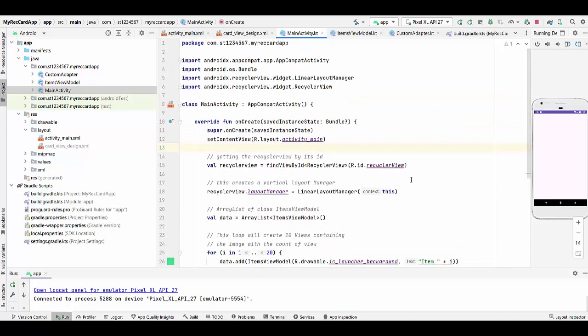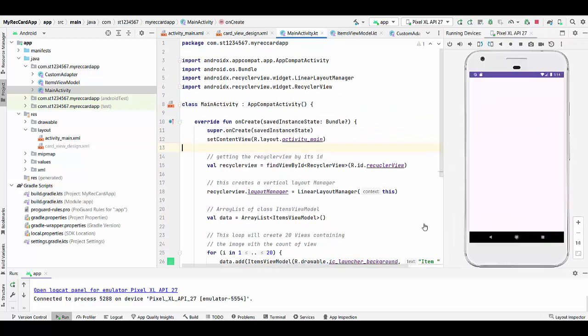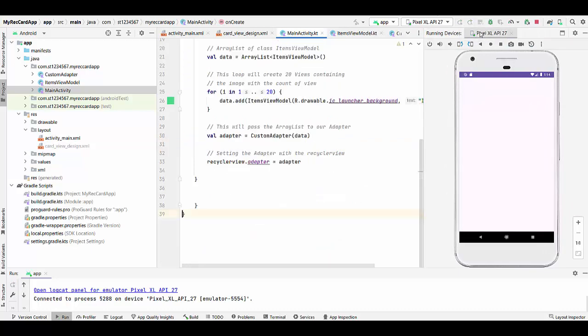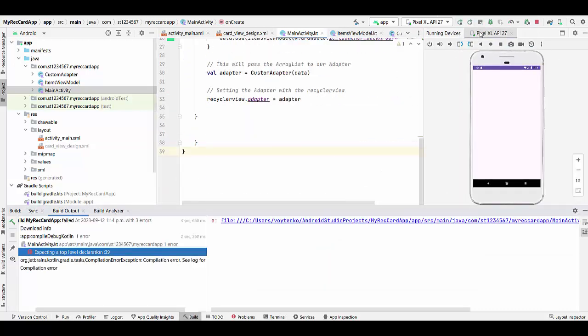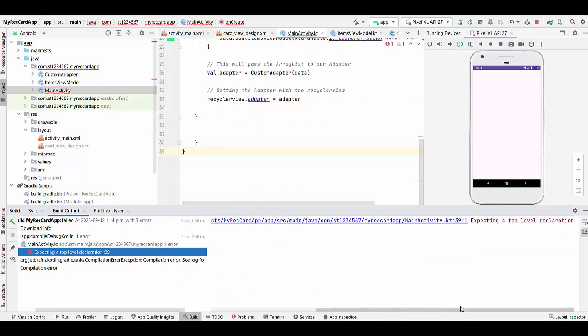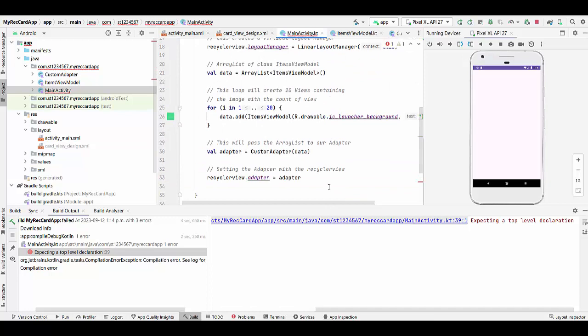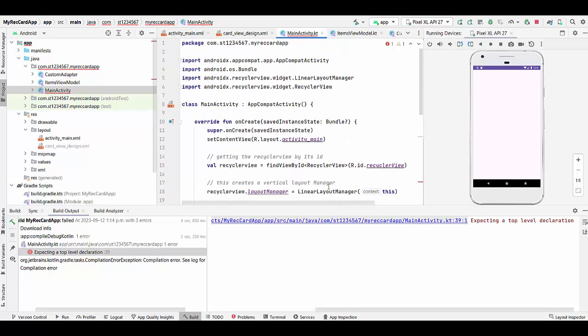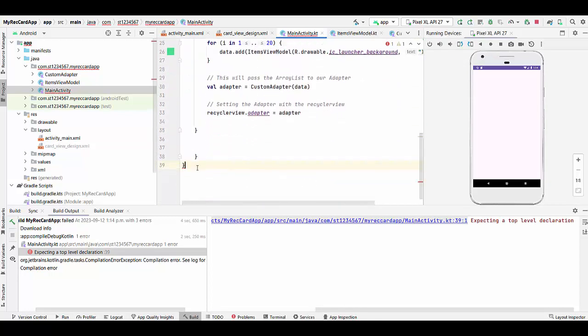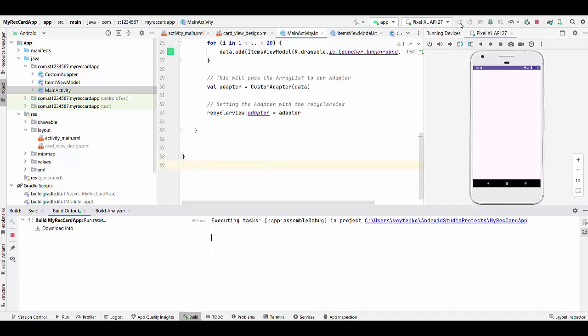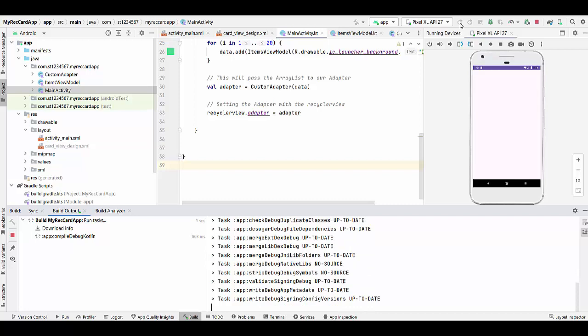Let's run the project and hopefully it will work. Expecting top declaration line 39. That's probably something with my curly brackets I guess, maybe a redundant one. I was not attentive to the brackets. Let's see what happened.